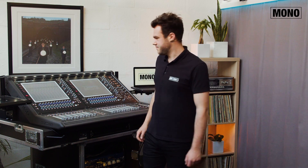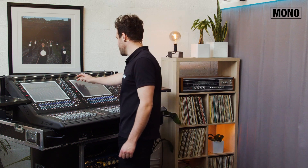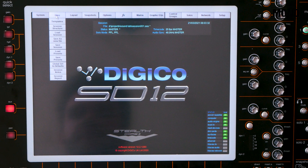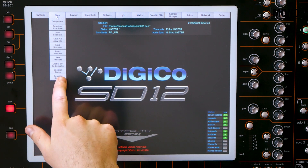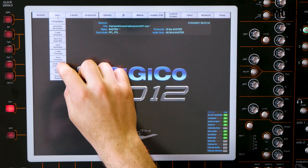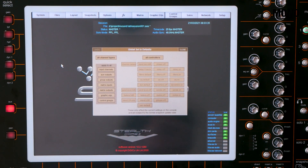On a Digico console, we can do that very easily using the global set to defaults option. Let me show you how. In the files menu, we can select global set to defaults.